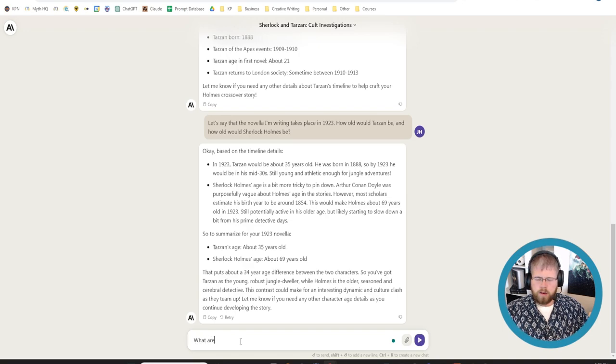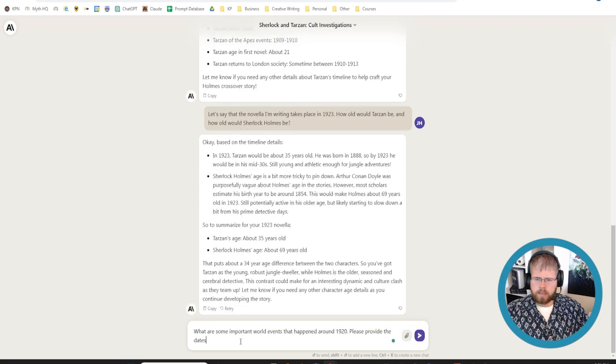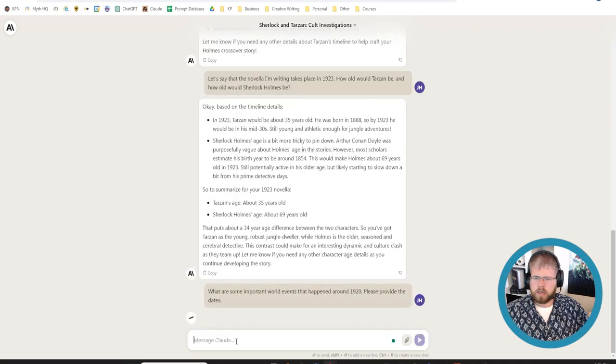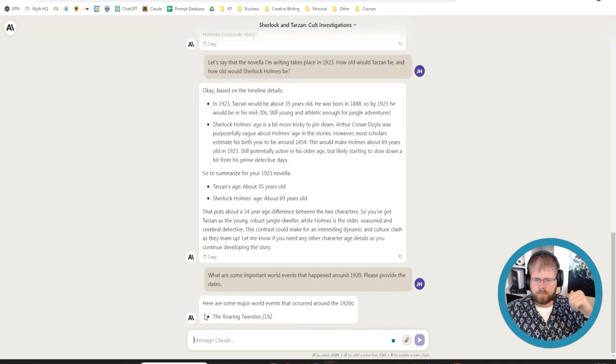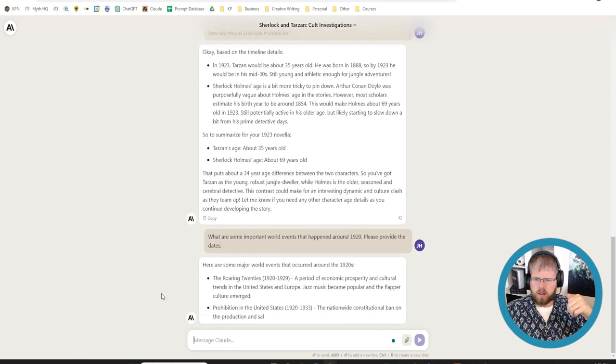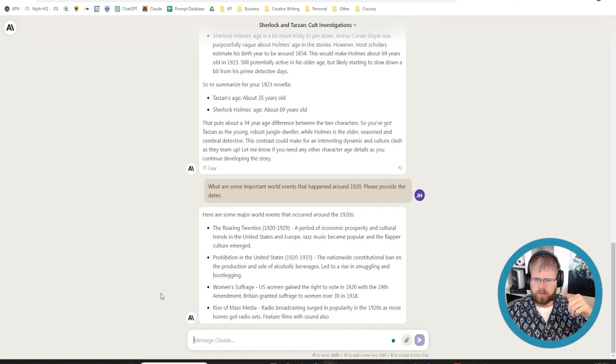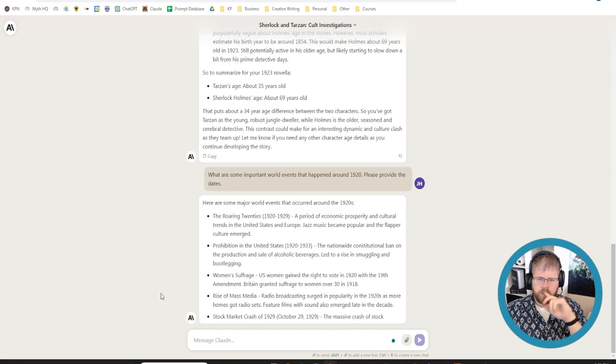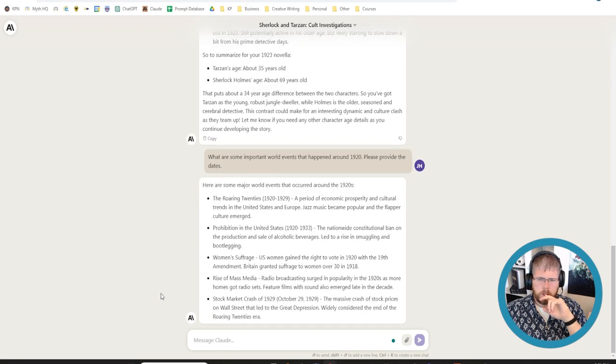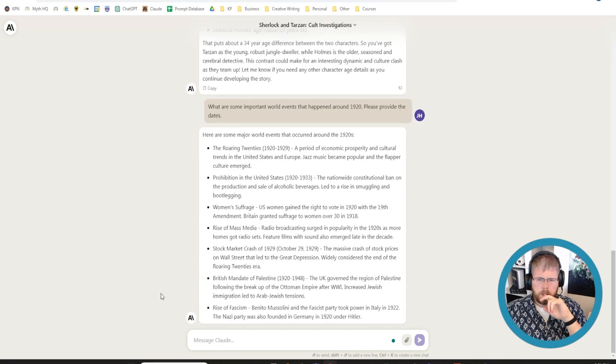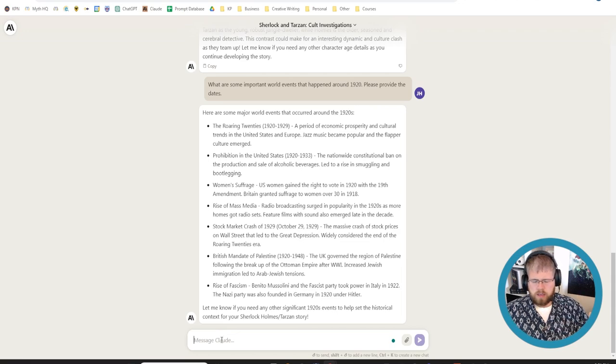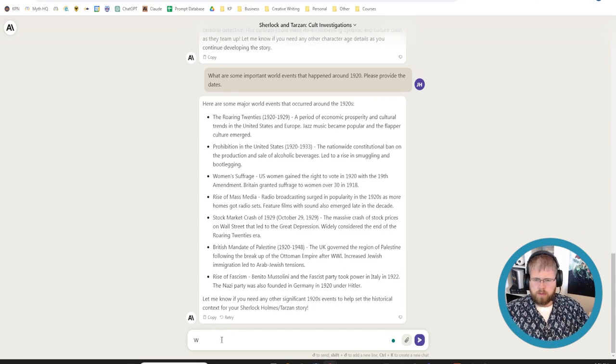Okay. That's good. I want him to be in his 60s. That's good. I like this. Still potentially active in his older age, but likely starting to slow down a bit from his private detective days. Okay. So, we have... I like this. I'm going to actually bring it back to the year 1920. What are some important world events that happened around 1920? Please provide the dates. We have prohibition. That's not... Those are more like movements. What about specific events?